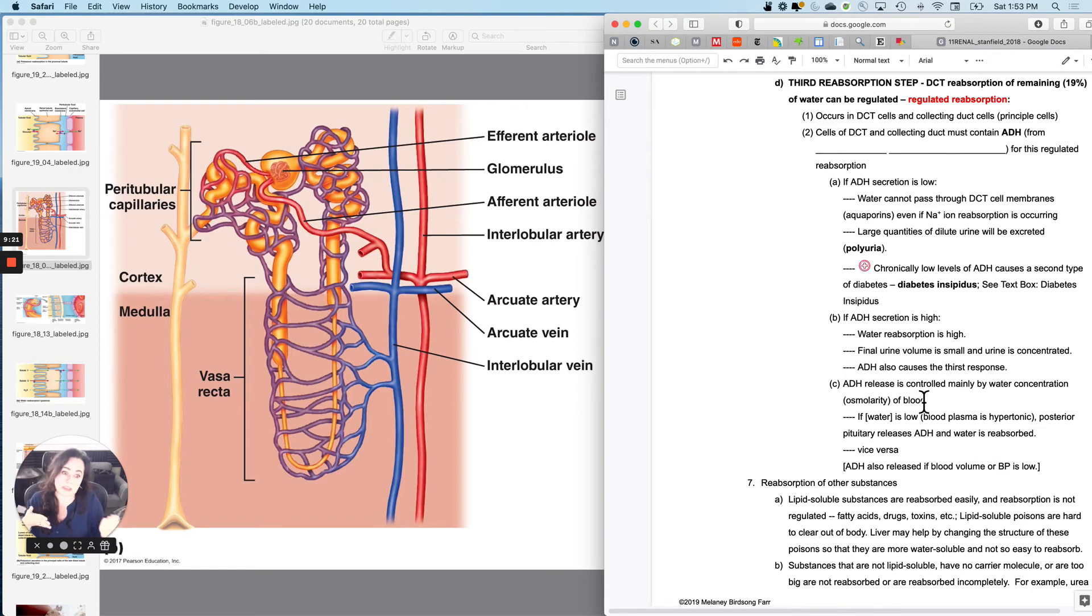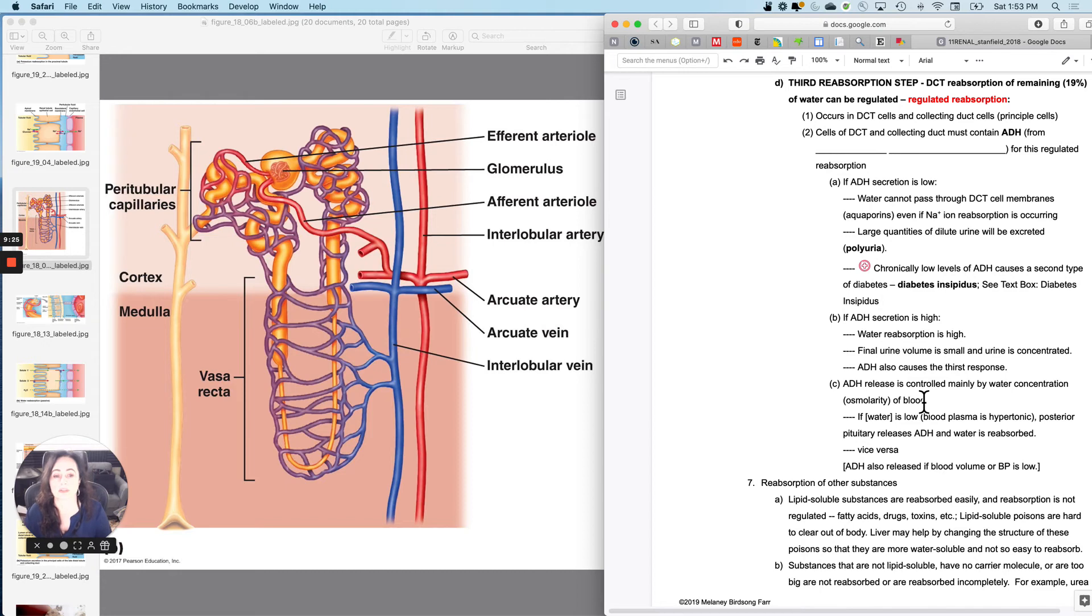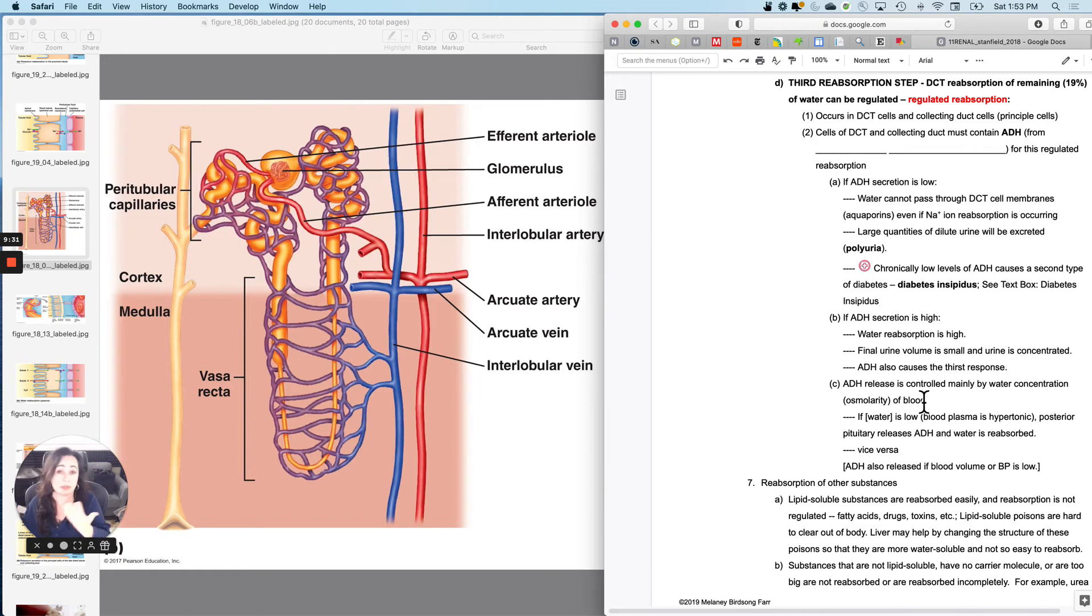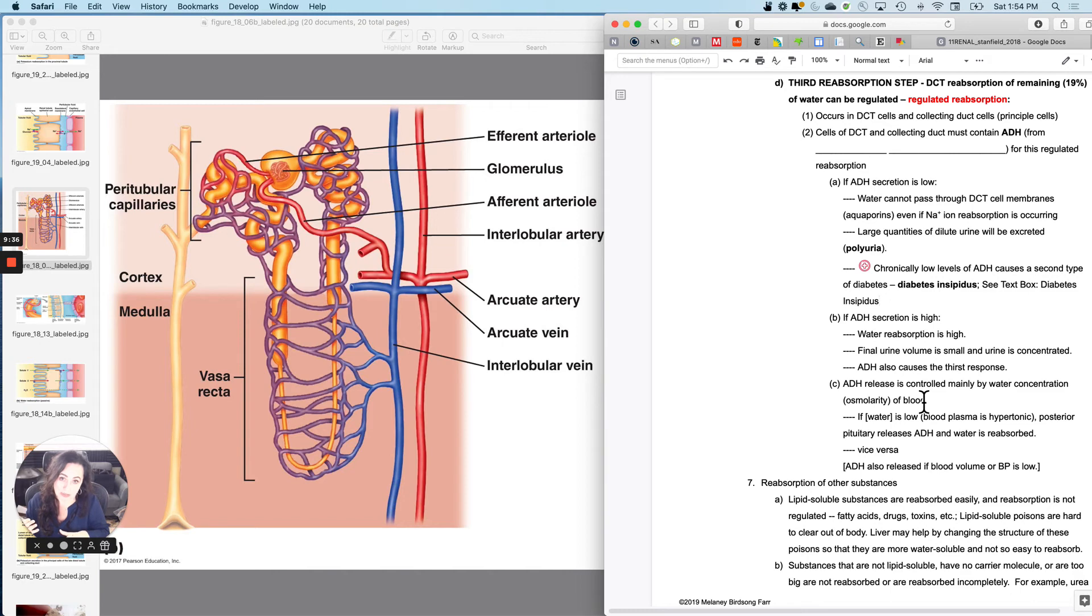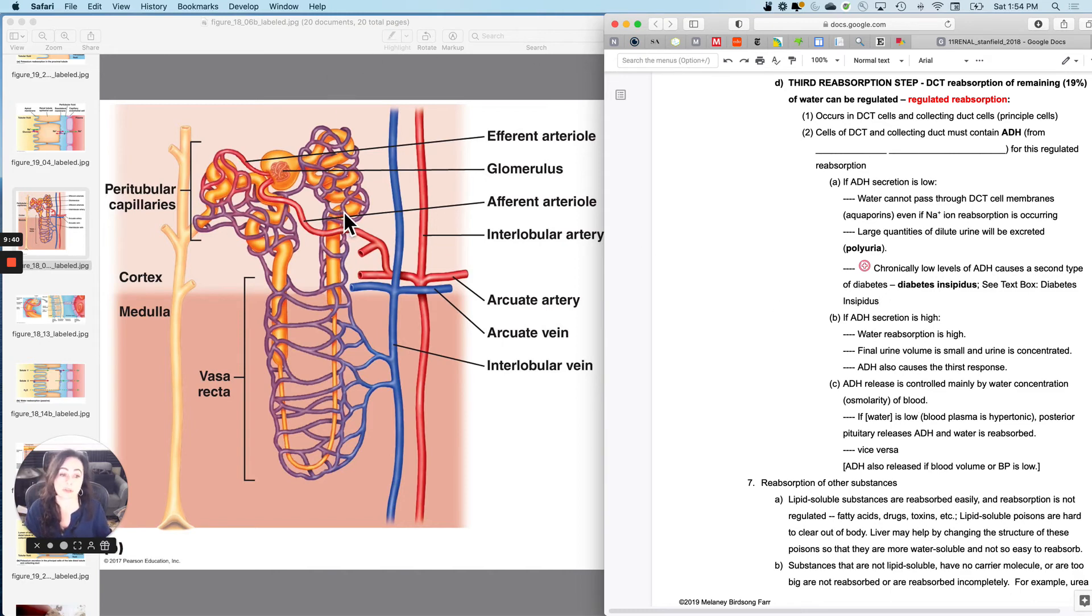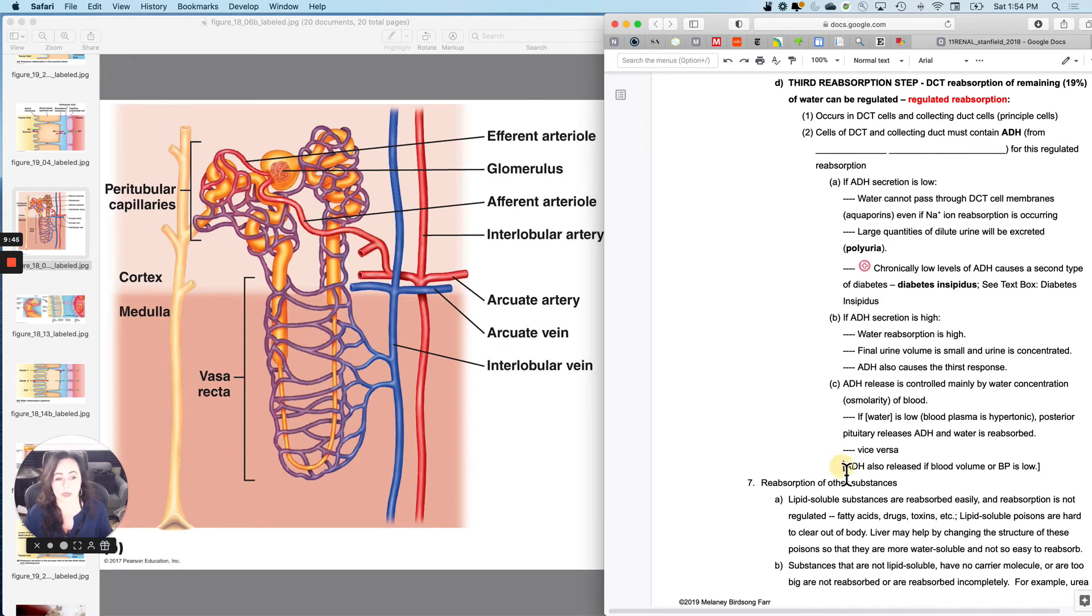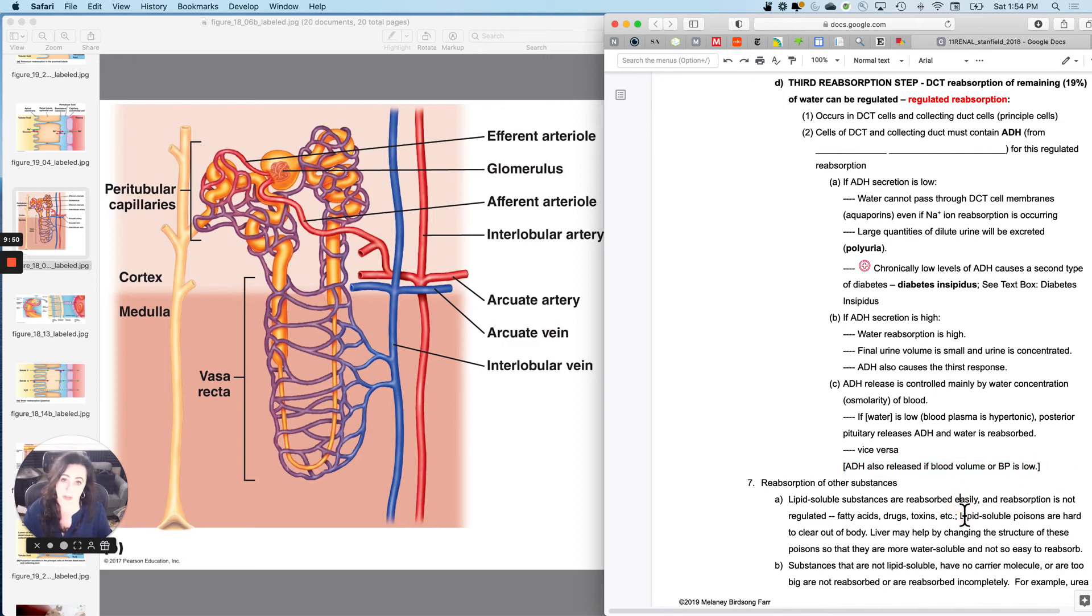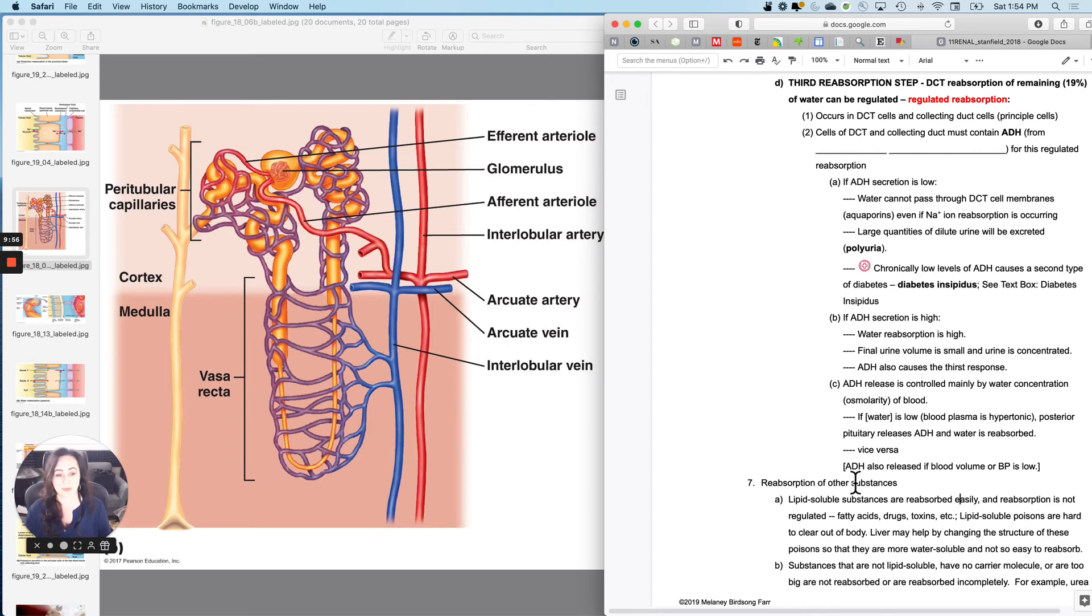And vice versa also exists. So if the water concentration at the brain hypothalamus, posterior pituitary was high, then it will inhibit ADH secretion. And then you will not reabsorb the water at the distal convoluted tubule. A couple other reasons that ADH might be secreted is that ADH can also be secreted if the blood volume or blood pressure was low. So not just water concentration, but also blood volume and blood pressure.